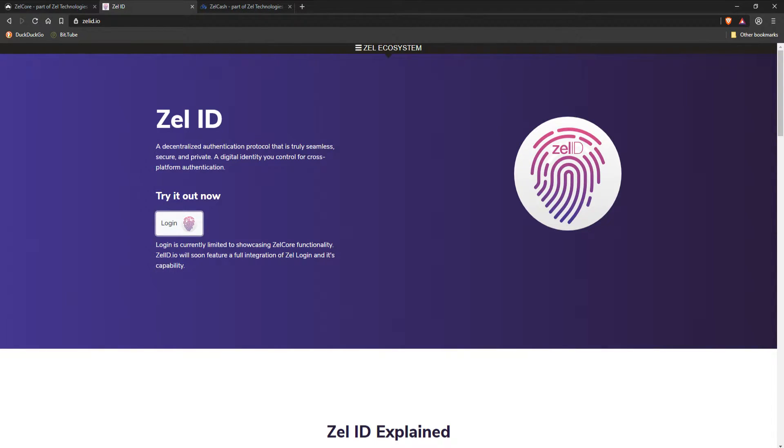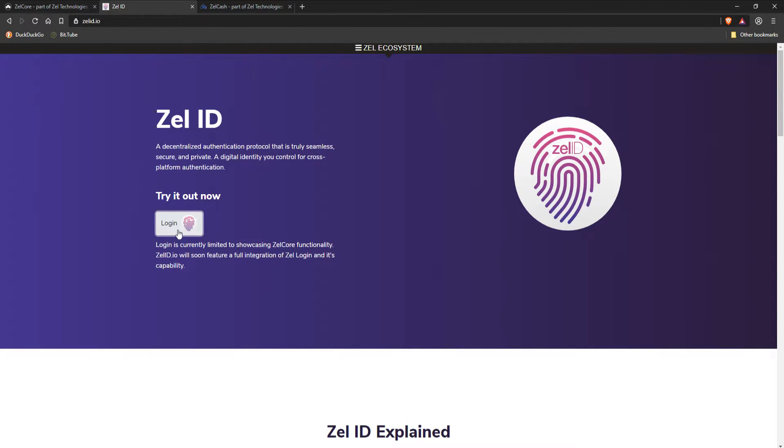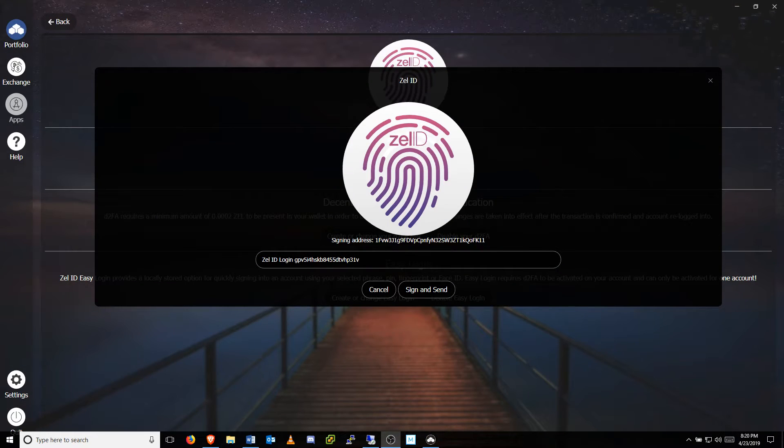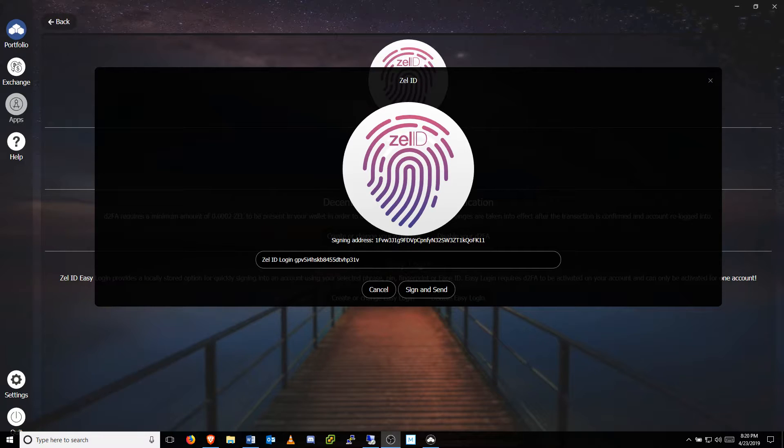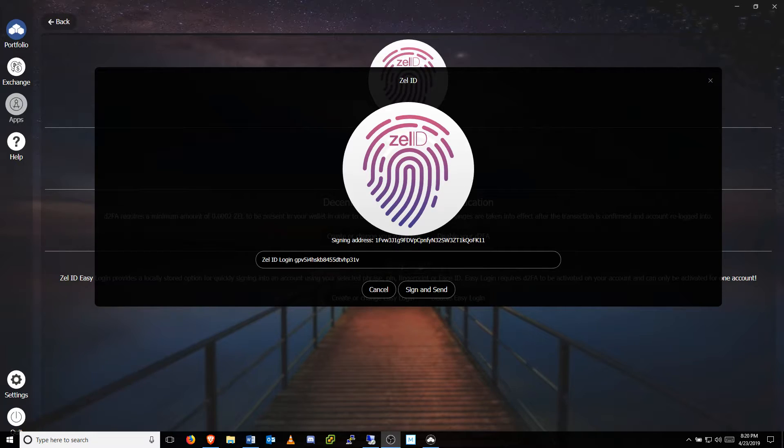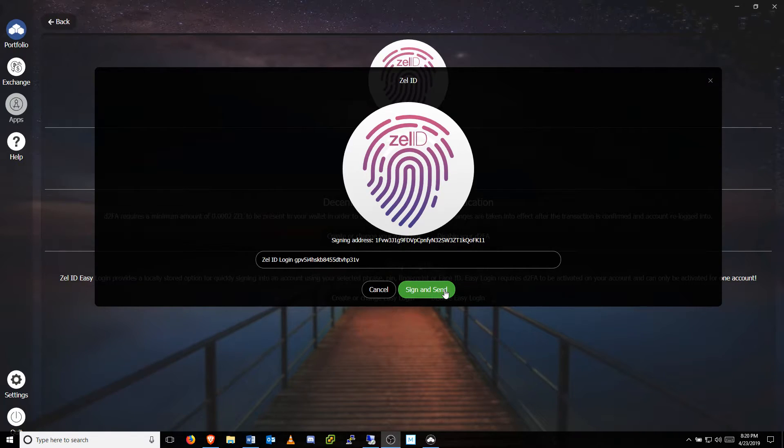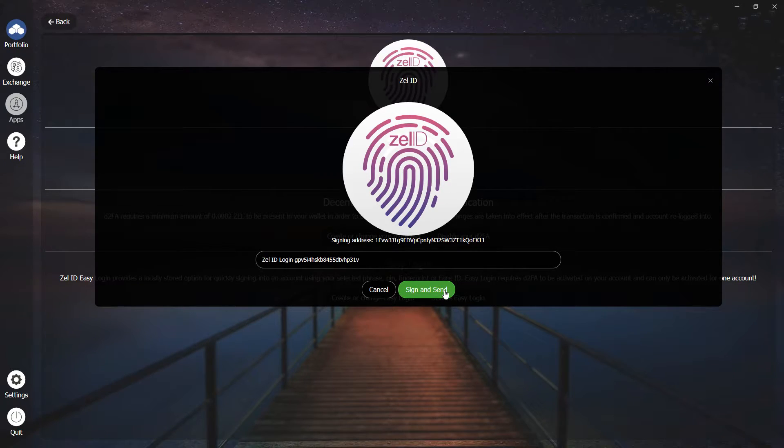While the login feature is currently in development, you can try it for yourself by logging into your ZelleCore account, then clicking the login button here. This automatically redirects you to ZelleCore, where you will be prompted to verify your identity by signing and sending your unique Zelle ID back to the site.